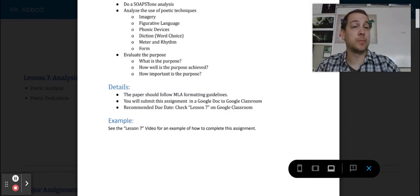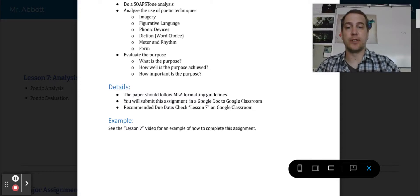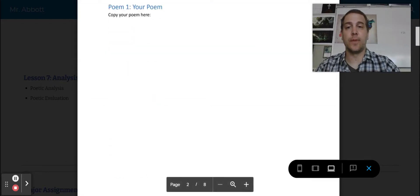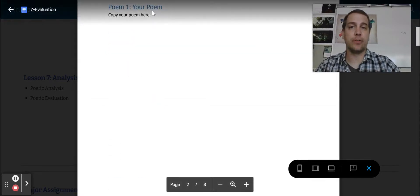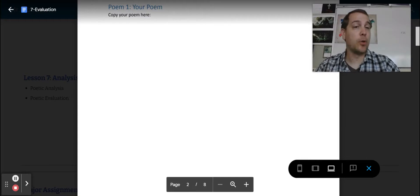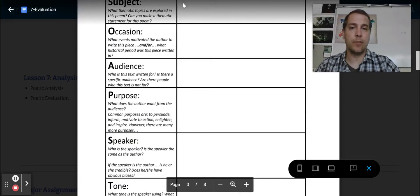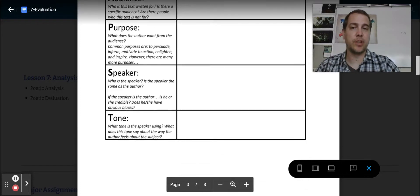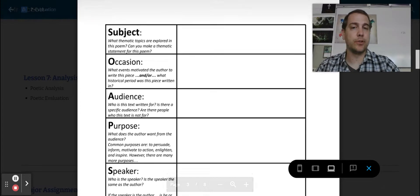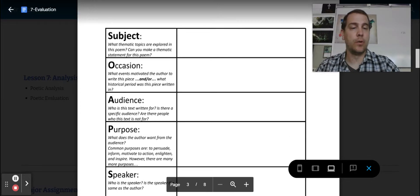And then finally evaluate the purpose. What is the purpose? How well has this purpose been achieved? And how important is the purpose? If you scroll down, you'll see, I want you to copy a poem of yours here. Actually put the poem here.